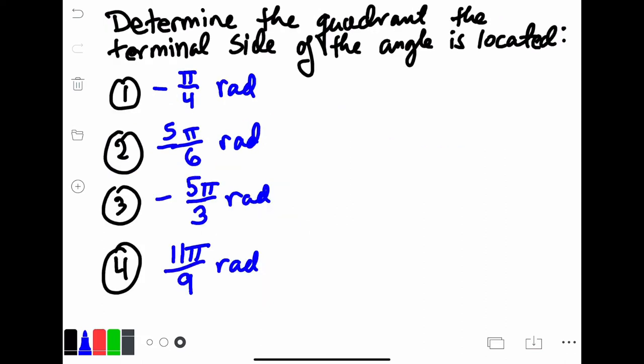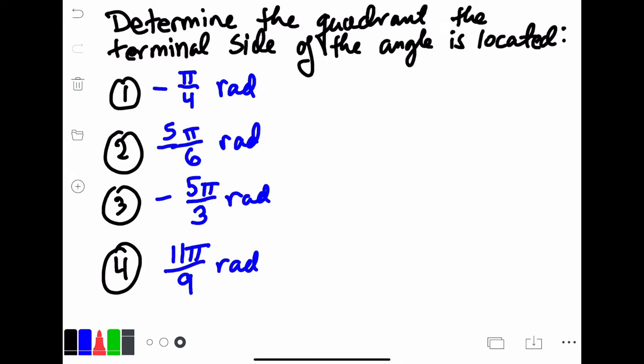Go ahead and try to determine which quadrant the terminal side of these angles given to you in radians is located in. You can use any method you like — either count the number of times you need to move a certain angle, or just convert to degrees using a calculator. Either method works, so try to figure out which method works best for you. Pause this video, attempt to do the problems, and when you come back, the answers will show up. And there you have it — these are the quadrants that these angles are located in. Notice the last one would have been the biggest challenge because pi over 4 is not a conventional special angle that you need to have memorized. However, you could have figured it out in multiple different ways.